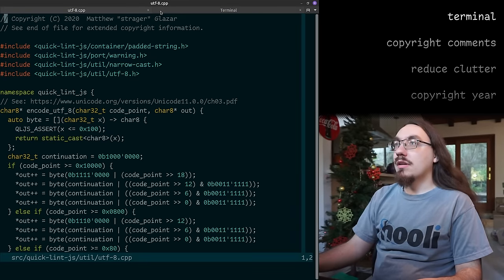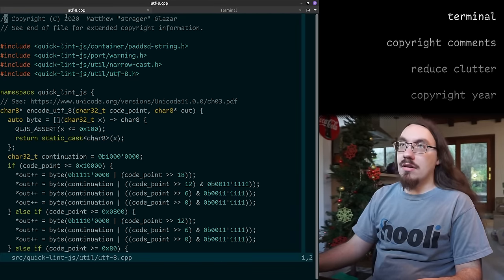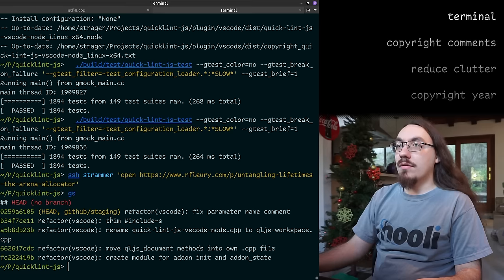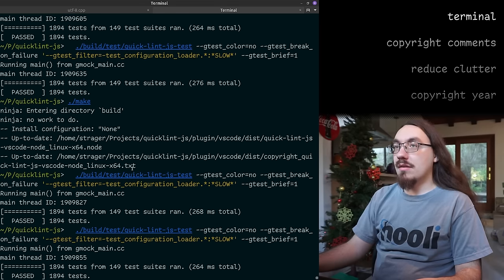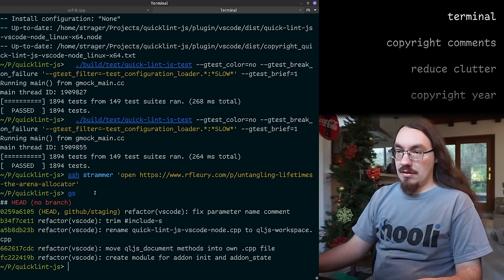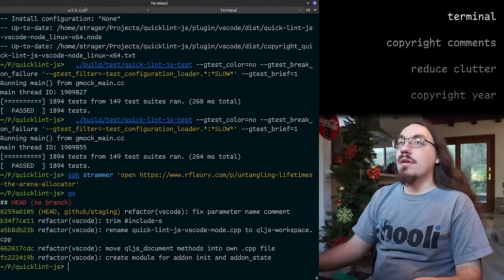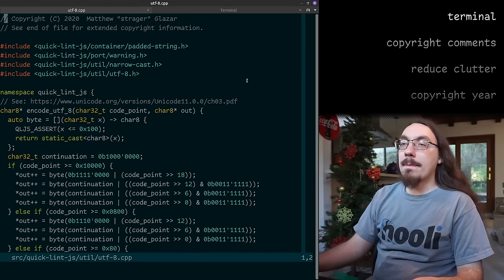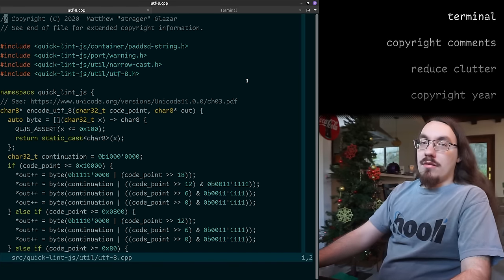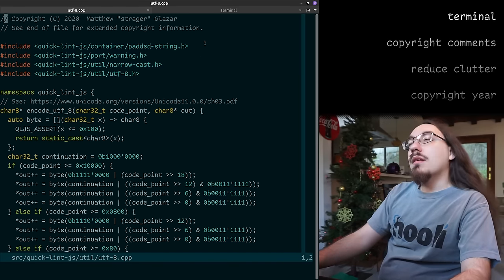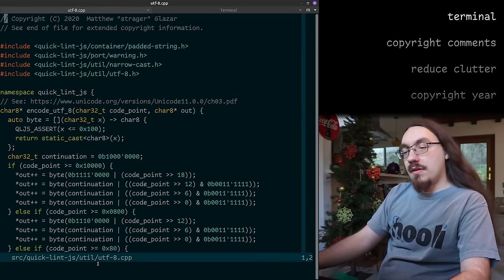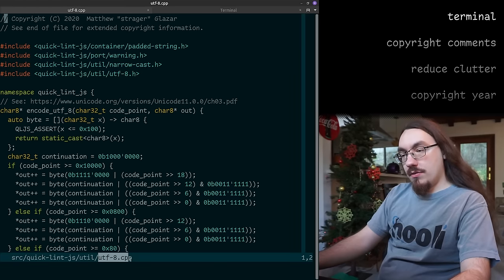I'm also using GNOME Terminal, so this is running in a terminal. Usually I have two terminal tabs open: one for coding and then one for running commands — mostly git commands and stuff, but sometimes other things.